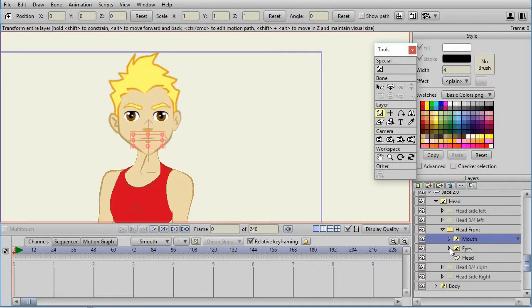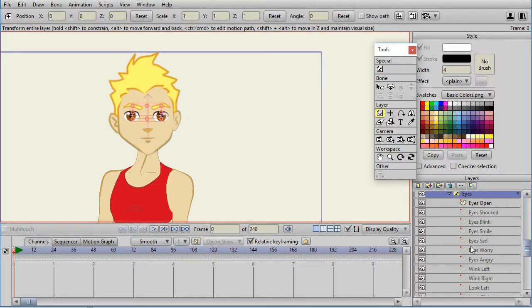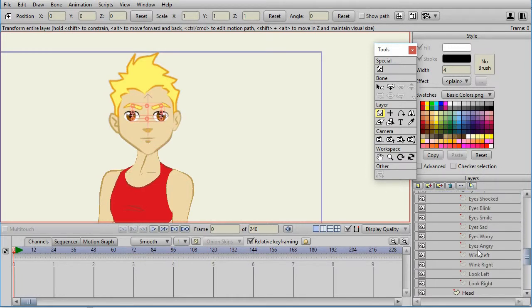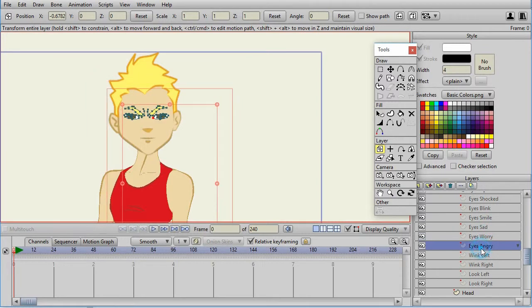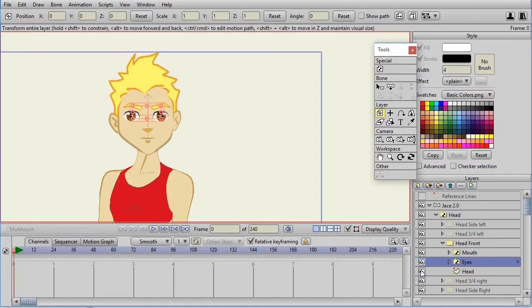And the eyes are expression layers, such as smiling or sad. The nose, ears, and hair are all part of the standard head layer.